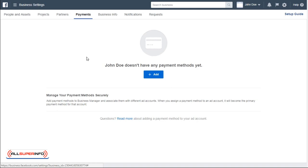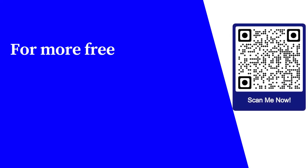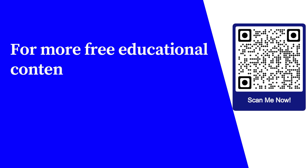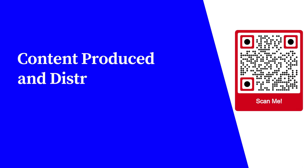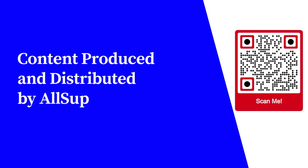I'll continue in the next video and show you how to create your first Facebook ad. For more free educational content, visit learnforfree.biz. Content produced and distributed by All Super Info.